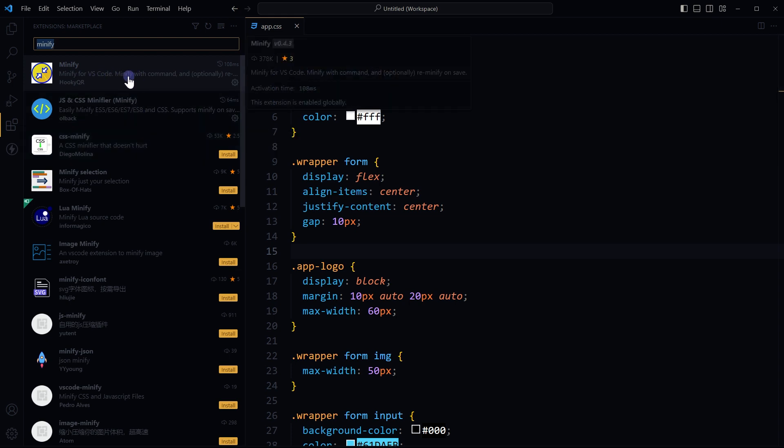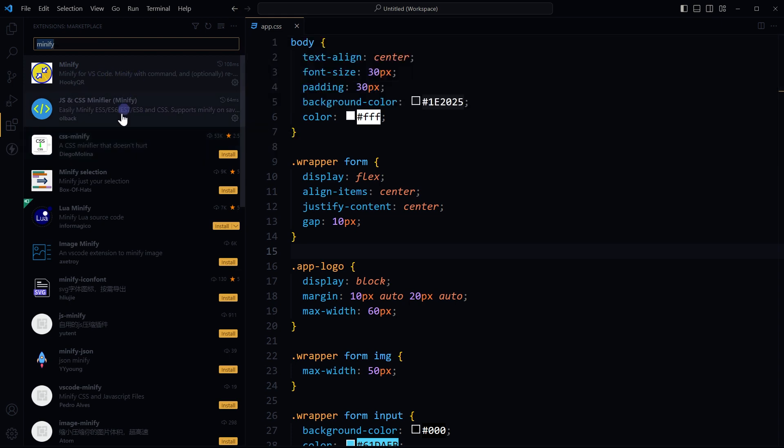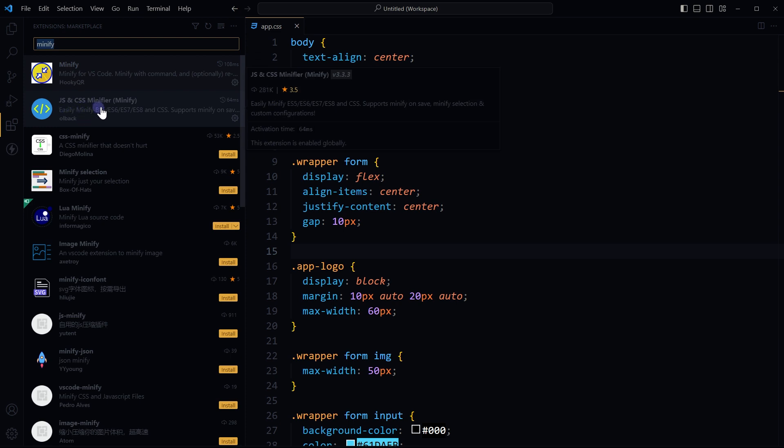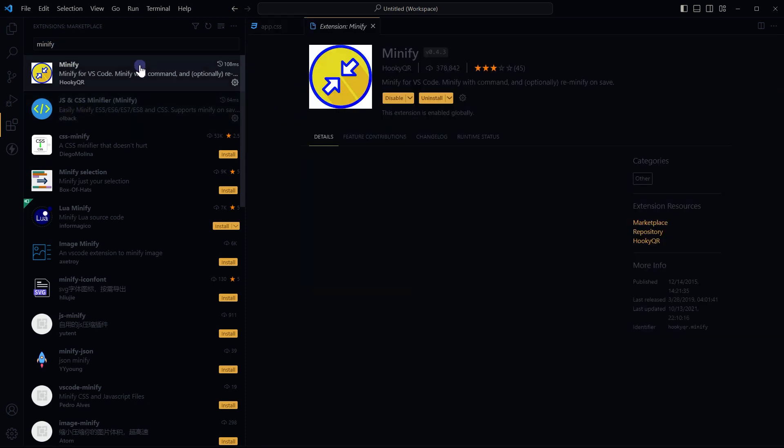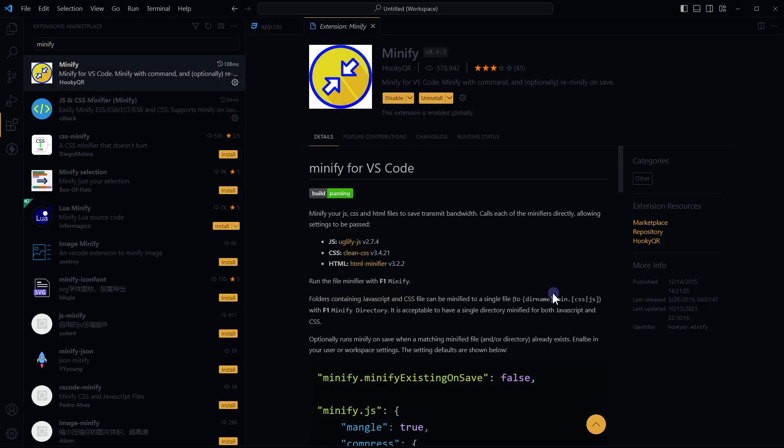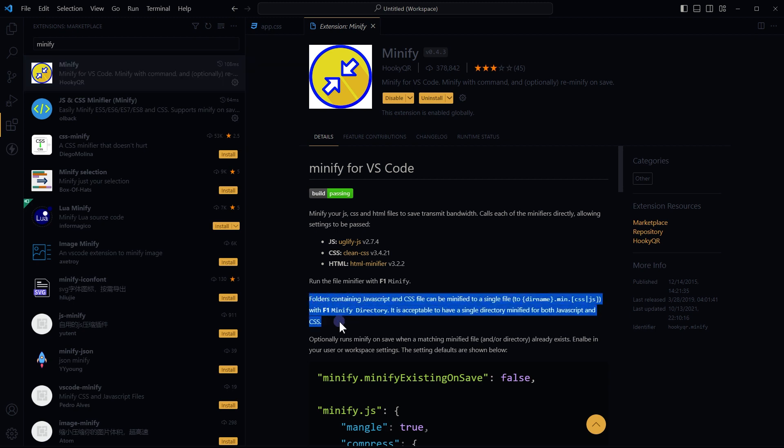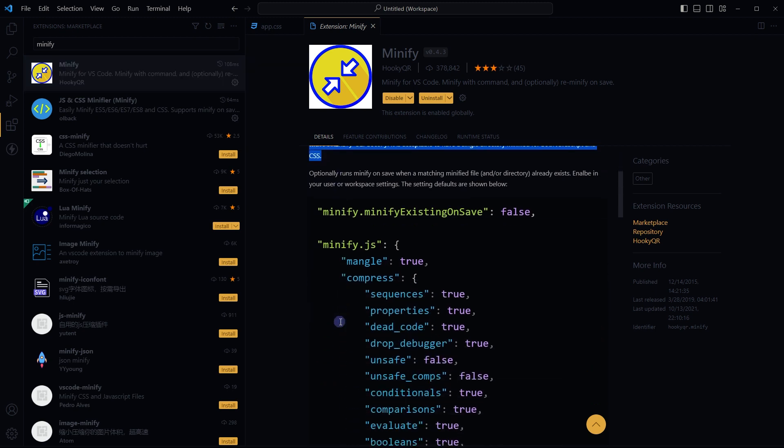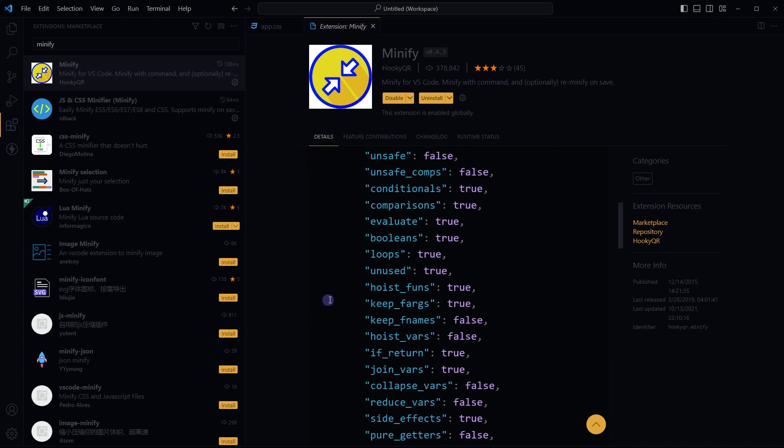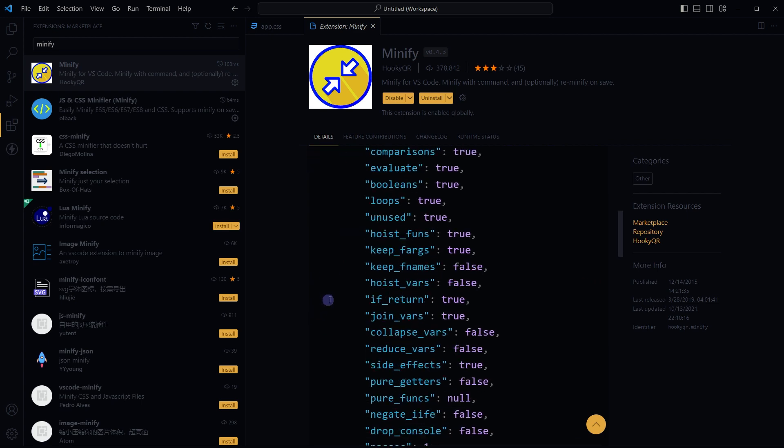I have got minify installed, JS and CSS minifier is installed. After installation enable the extension, read the instructions about how to use it. You can also check the settings for the extension that you have installed.